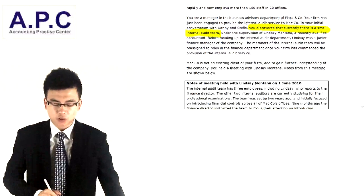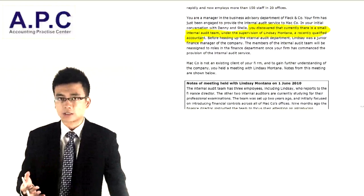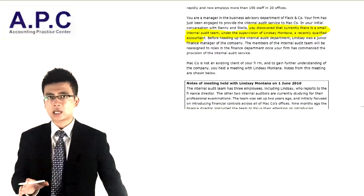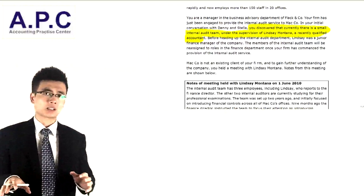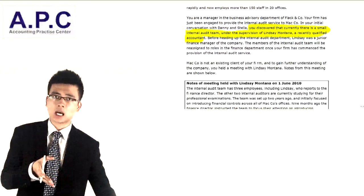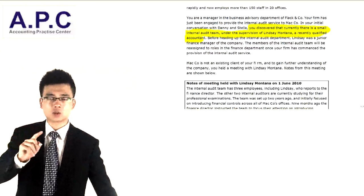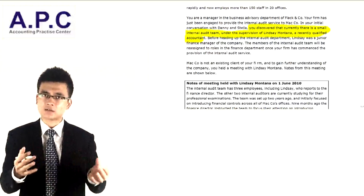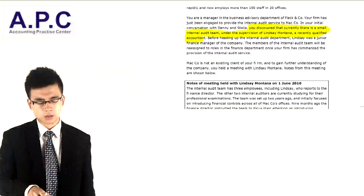The audit team is under the supervision of Linzai, a recently qualified accountant. She was recently qualified, so from that perspective there may be a lack of practical experience to do the audit. In the real world, to be an internal auditor you should have at least three years of experience — otherwise you can't perform internal audit work properly. Most internal auditors come from external audit firms. Linzai was a junior finance manager before heading up the internal audit department.